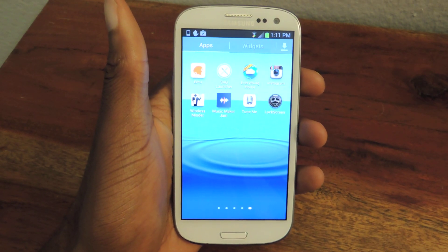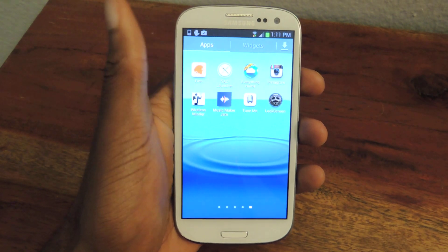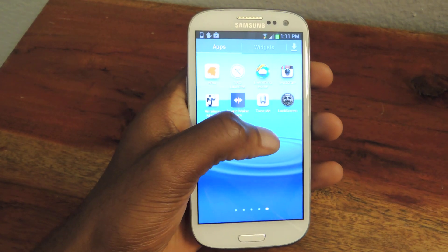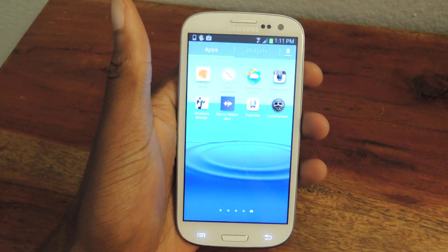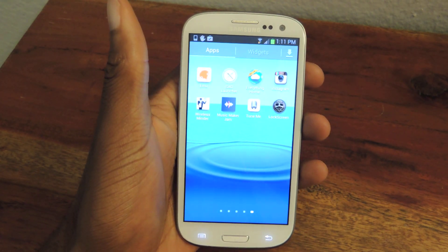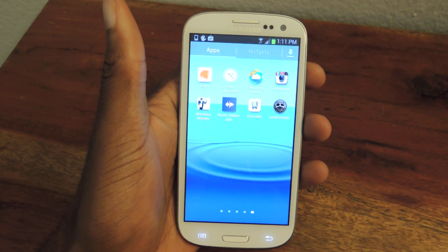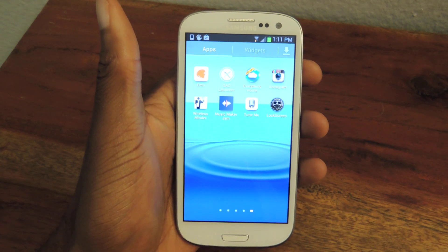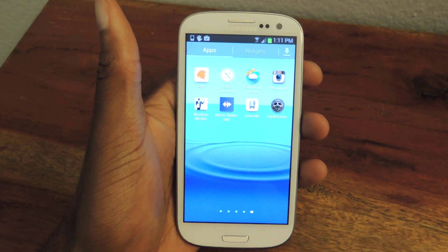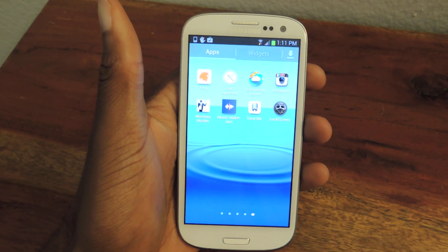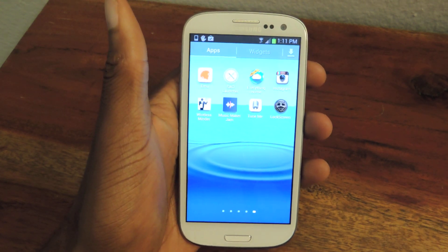What's up guys? It's Ossas from Samsung Galaxy S3 SoftModder, and today I'm going to be showing you how to add and launch applications and widgets from your lock screen while also protecting your phone using Lock Screen Free. This app is available in the Play Store for free.